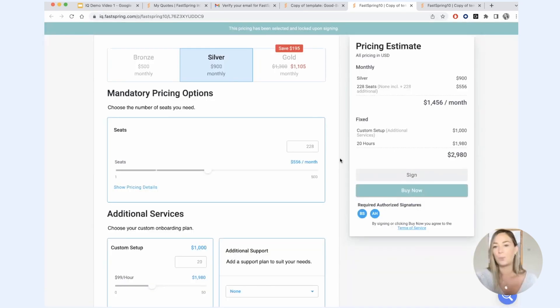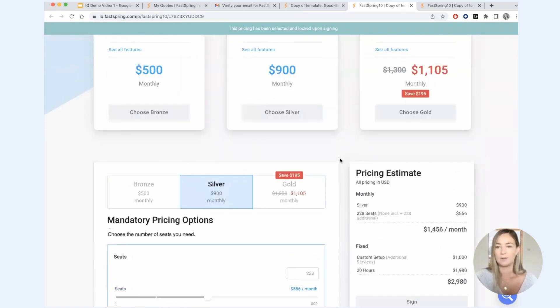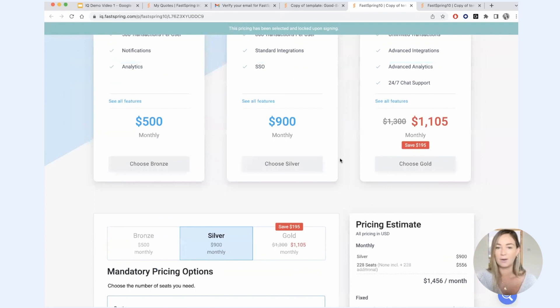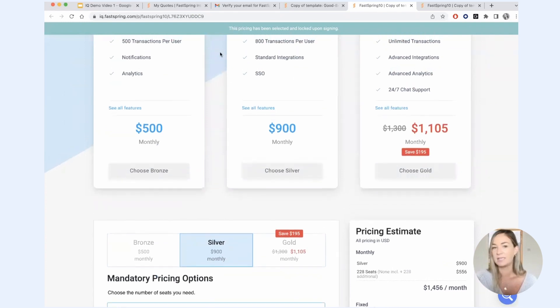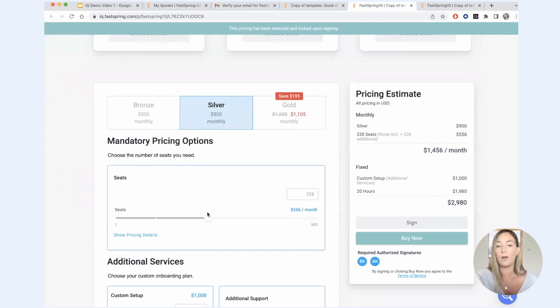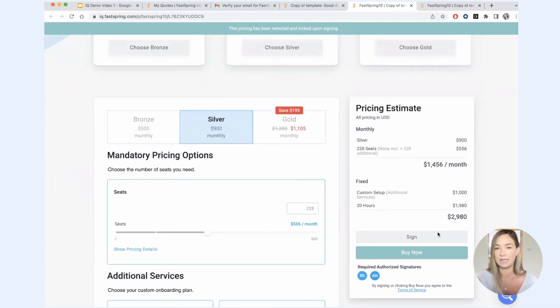So once somebody has signed this quote, whether it's your only signer or one of many, you can see that the pricing has now been locked. So there's no longer any ability to interact with this quote. The pricing has been locked and we're just waiting for signatures.